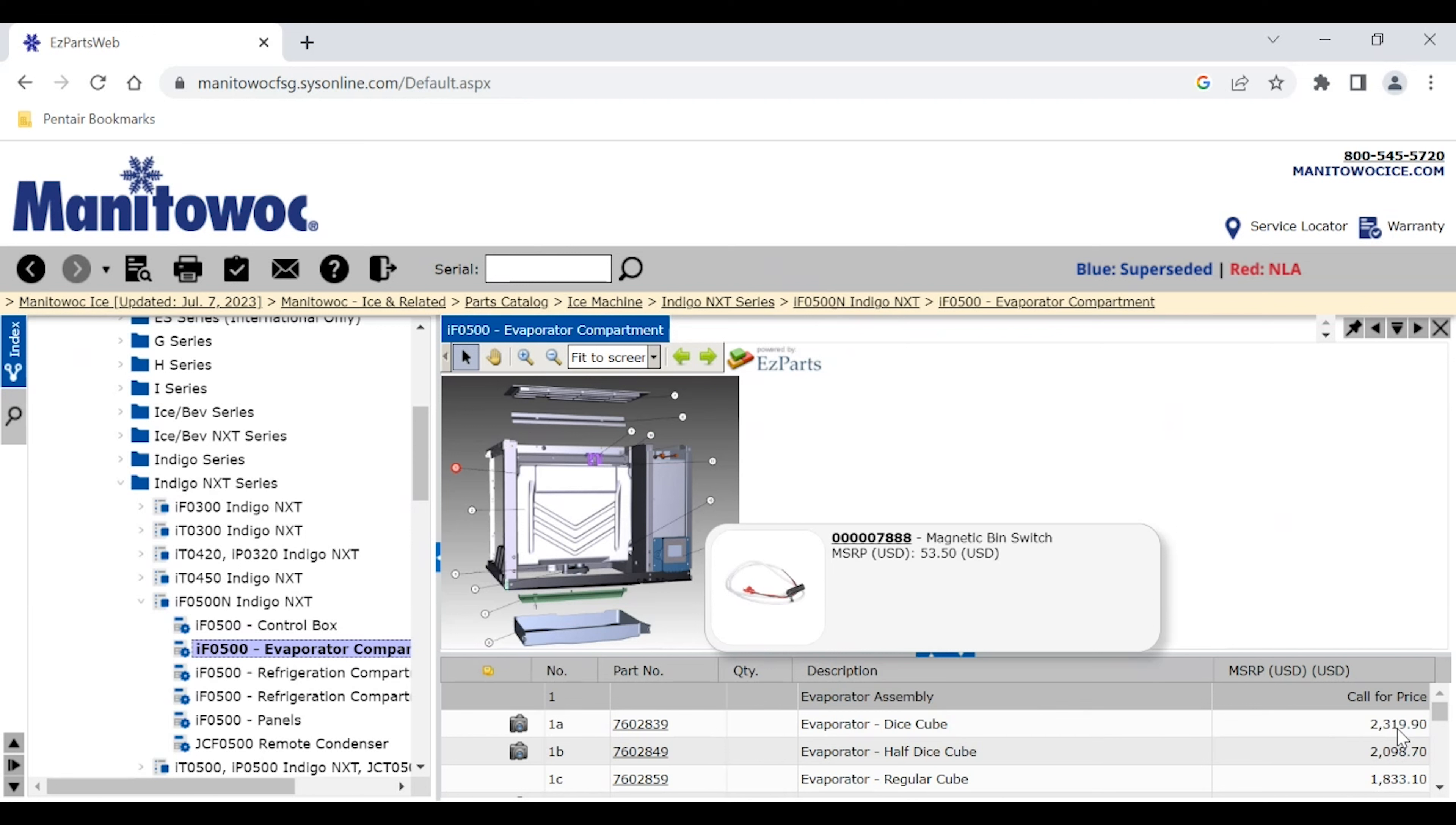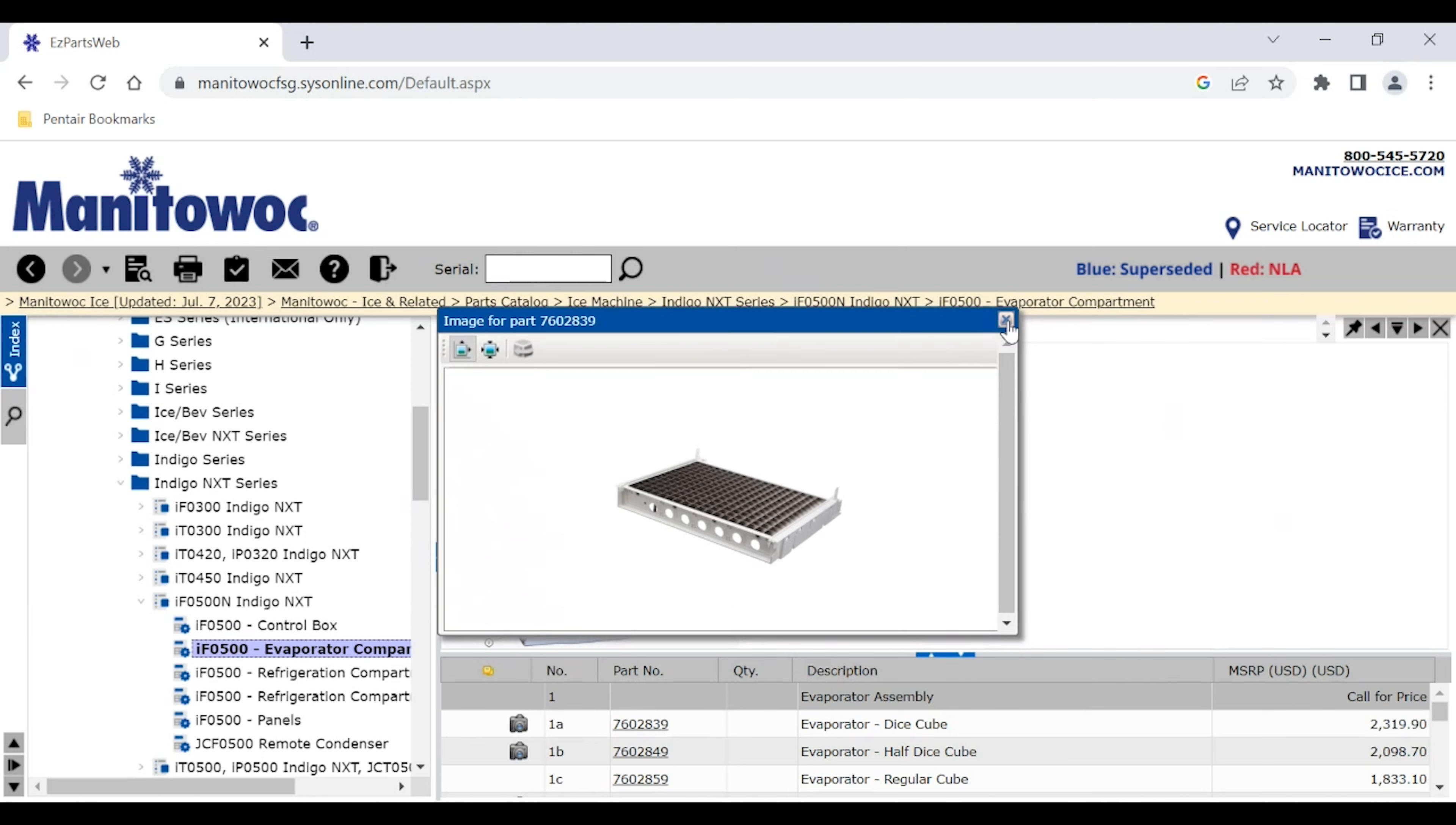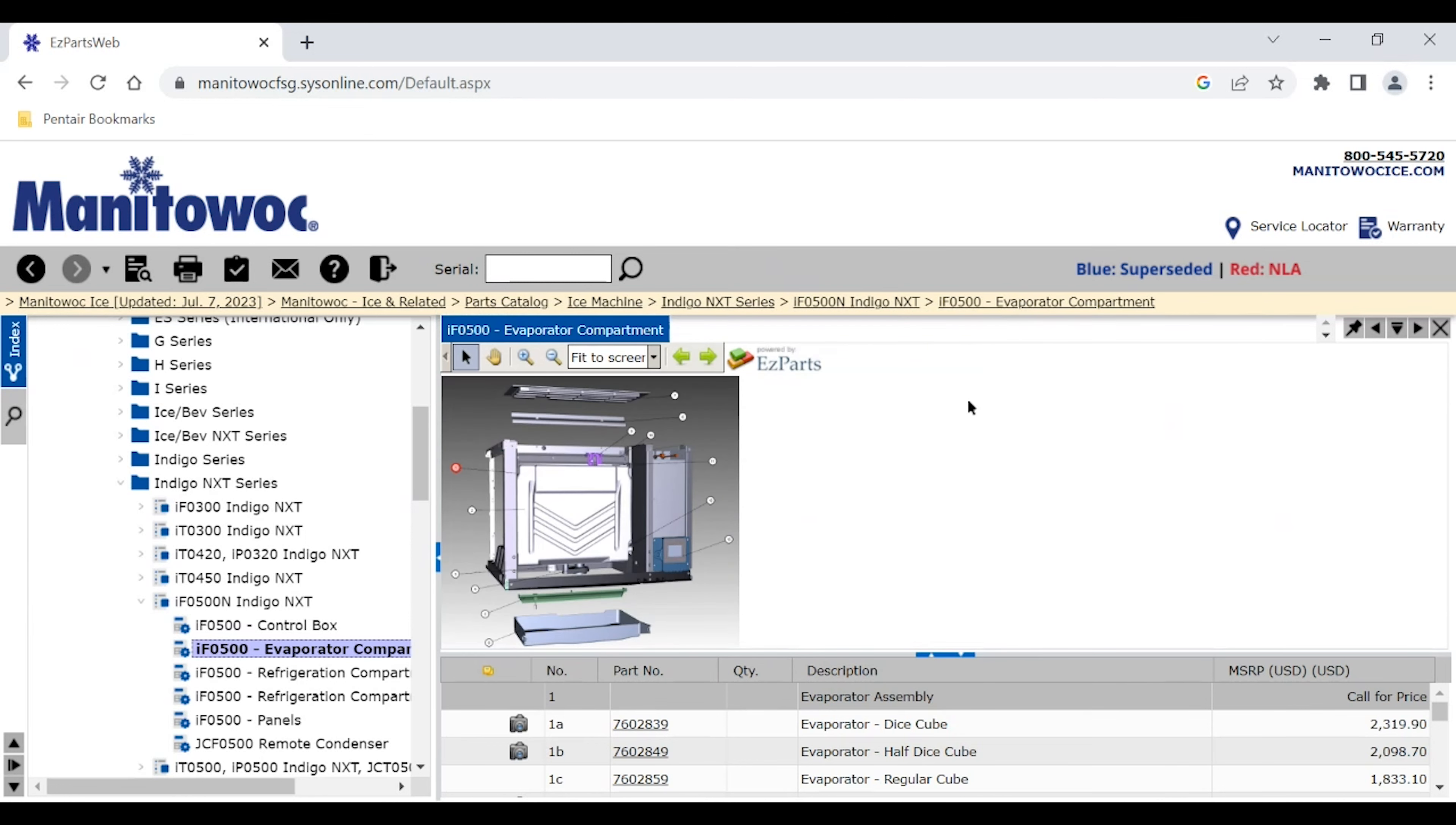So keep in mind that this is just an MSRP. You would want to contact your local distributor to get a more accurate price. And of course, if there's a picture, we can see down here that we click on the little camera and that shows our different pictures and whatever's available.